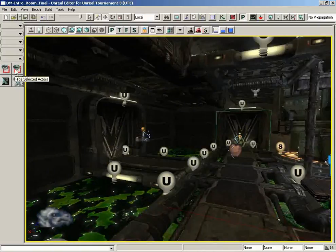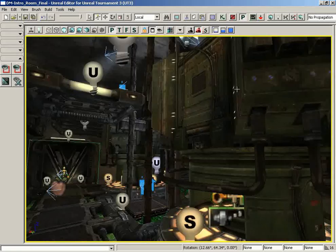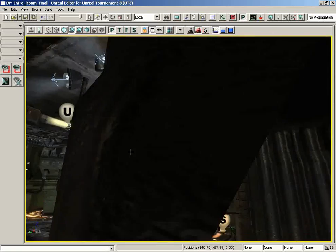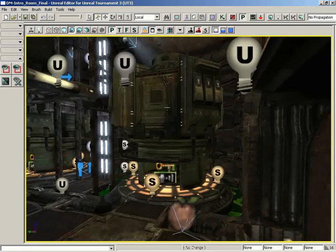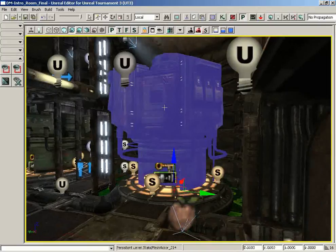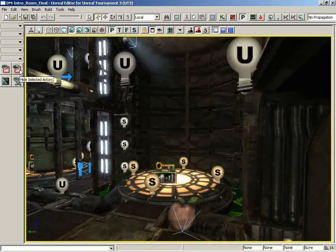Now next to the show selected actors only button we have hide selected actors. So let's say we wanted to get this big green generator out of our way for some reason, we can select it and click on hide selected actors and this disappears.